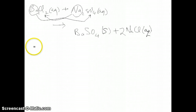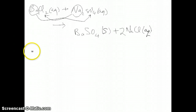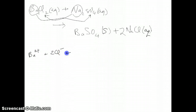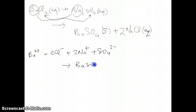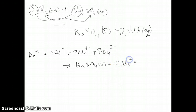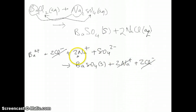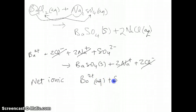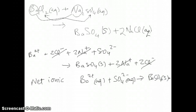The other part of the question asks us to write the net ionic equation. To write the net ionic equation, we first write the complete ionic equation: Ba²⁺ + 2Cl⁻ + 2Na⁺ + SO₄²⁻ → BaSO₄(s) + 2Na⁺ + 2Cl⁻. Barium sulfate stays together because it's a solid and doesn't break apart into ions. You can see that chloride and sodium cancel — they're both spectator ions. So the net ionic equation is simply: Ba²⁺(aq) + SO₄²⁻(aq) → BaSO₄(s).